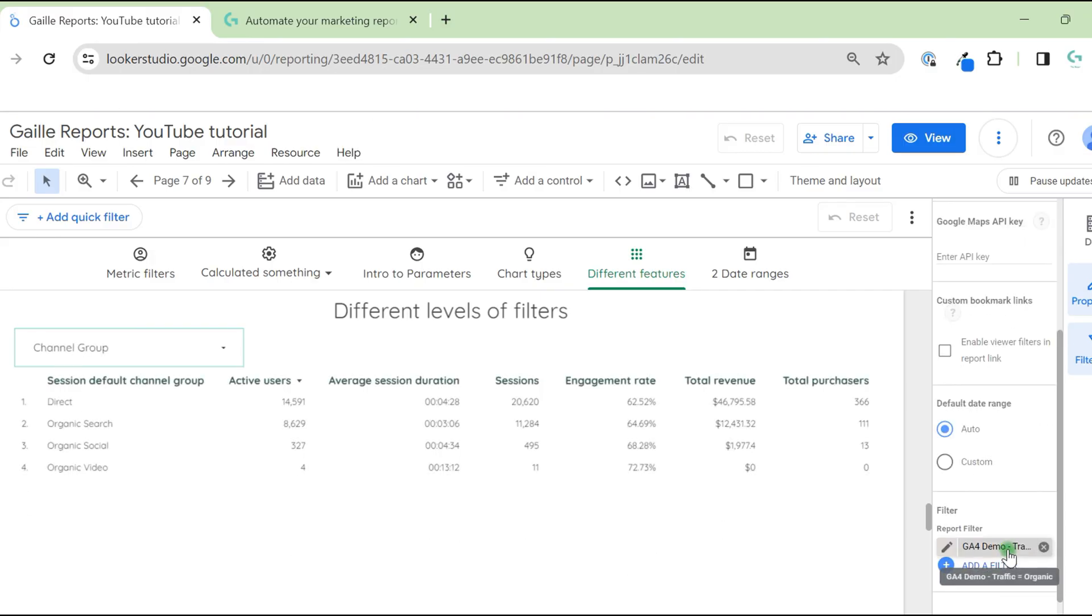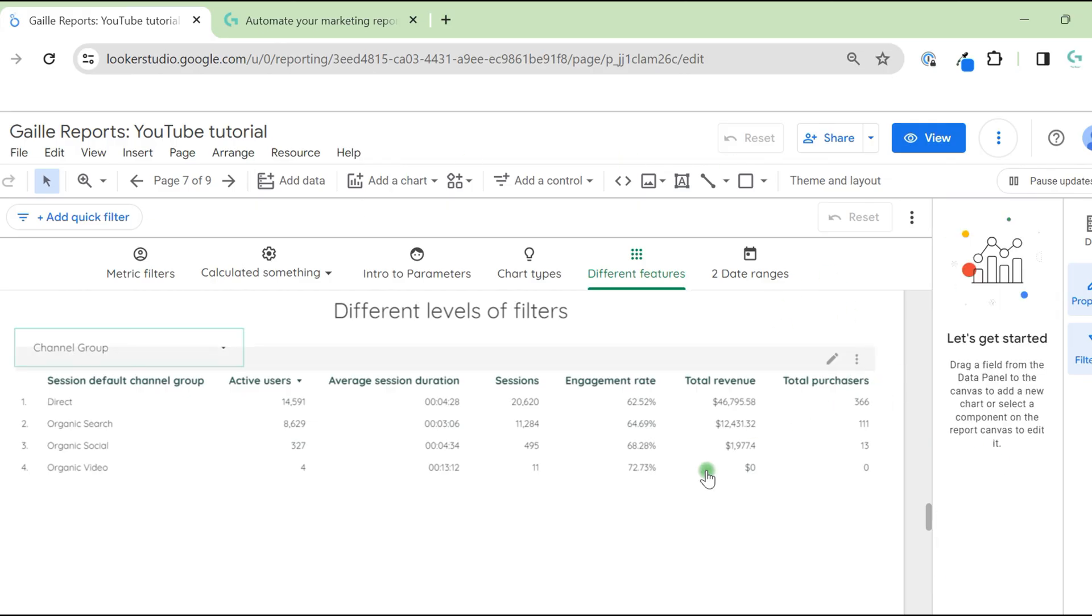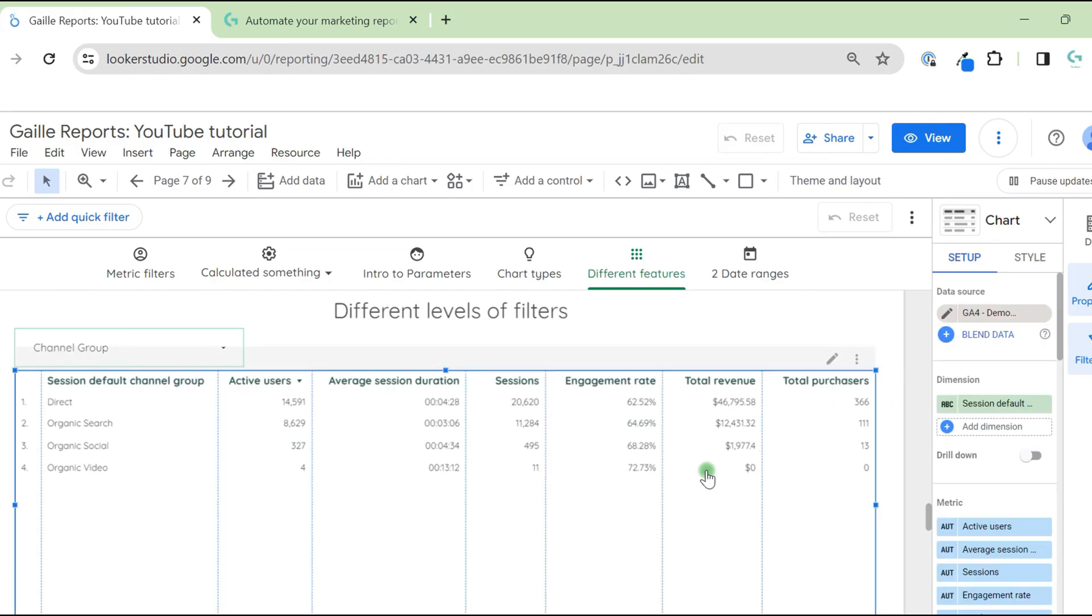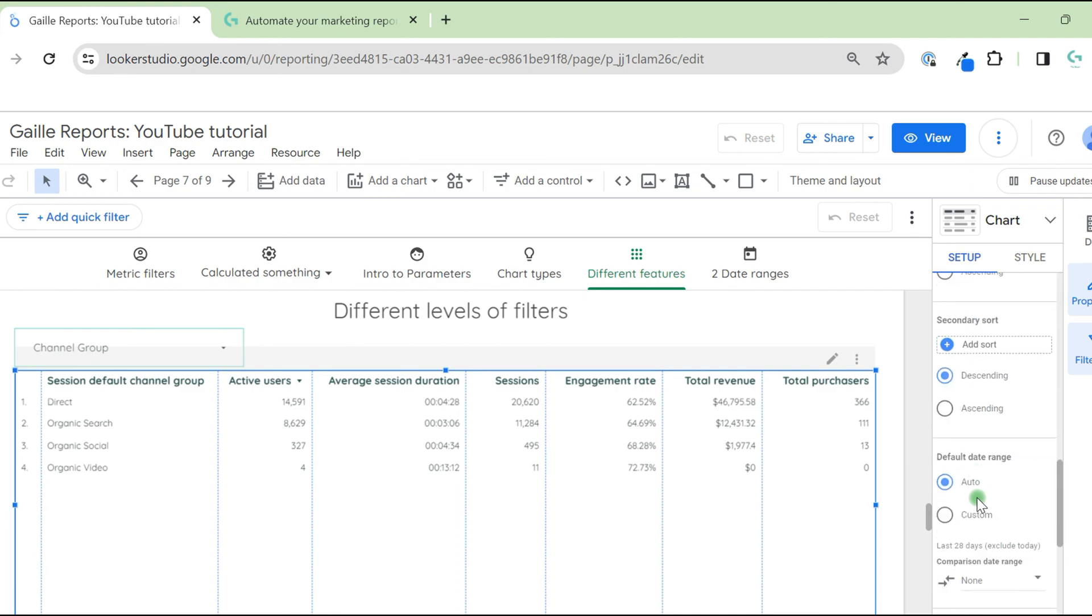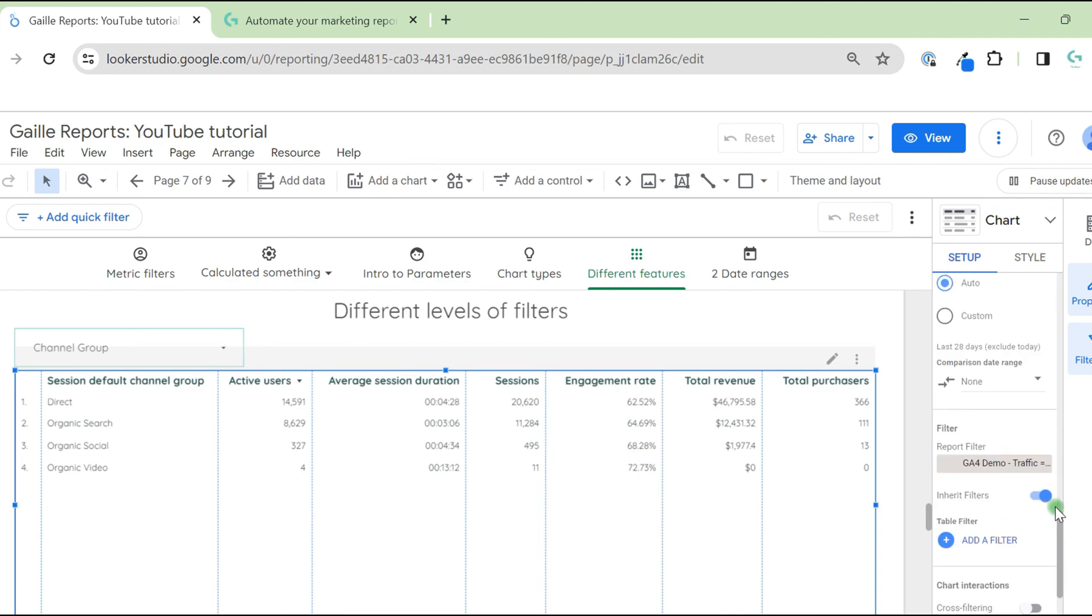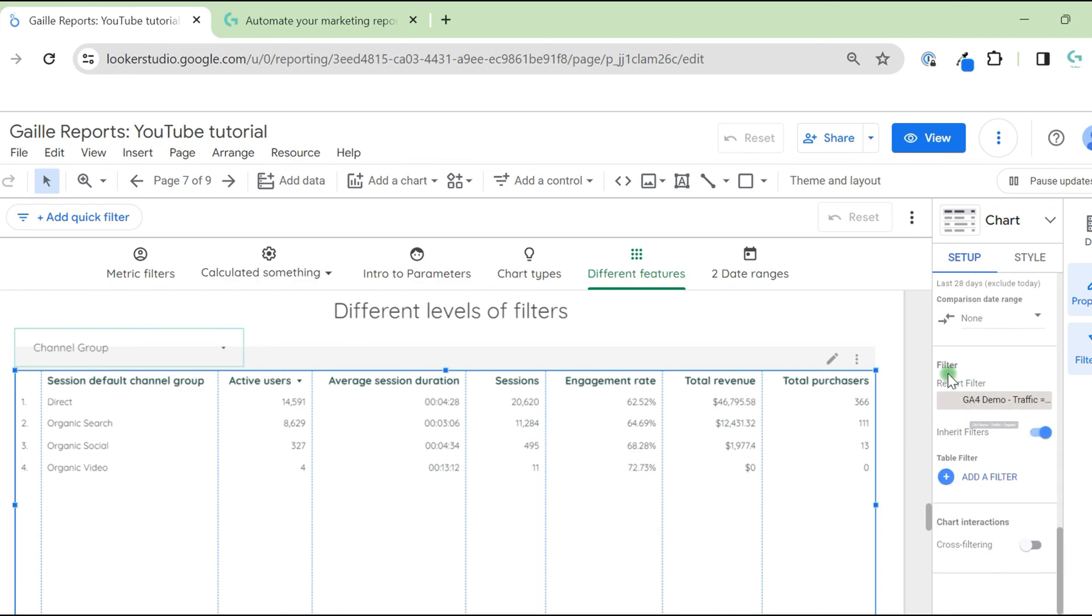In this case, this filter applies to the whole dashboard. Sometimes it's nice as well. When we select a chart, we scroll down and we can see report filter applies to this. If we add page filter, we will see it here. And we can switch it off for some charts.